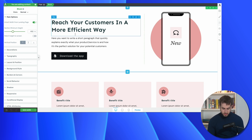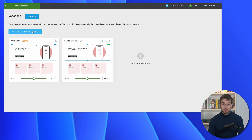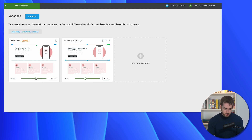Once you're happy with the changes on your second variation, go back to the A-B testing dashboard. Here you can tell Thrive Optimize how to split traffic between the two variations. You could hit 'Distribute Traffic Evenly' to send 50% to each page, or manually set it — for example, 70% to one page and 30% to the other. Note that you can have as many variations as you want, but if you don't have a lot of traffic, try to stick to just two variations at a time, because with a small sample population the data may not be reliable enough to draw conclusions.